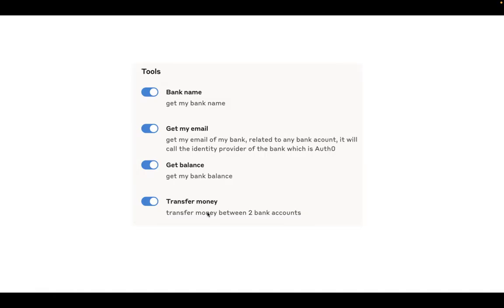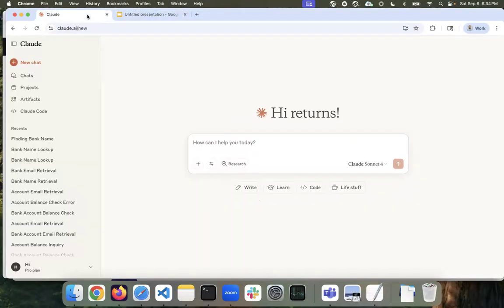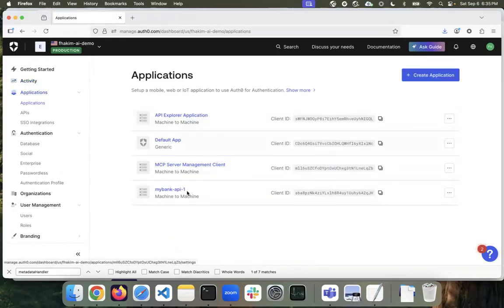So let's see how that works. I have the MCP server URL here, so I'm going to copy this. The first thing that happens behind the scene is when you register the server — which is already secured by Auth0 — with your client, something called dynamic client registration (DCR) happens with Auth0. It goes to Auth0 and asks: do you have a client that represents this server so I can request a token using that client? If Auth0 says no, DCR dynamically creates a client in Auth0. If I go to the admin console under Applications, I can see no client has been created yet.